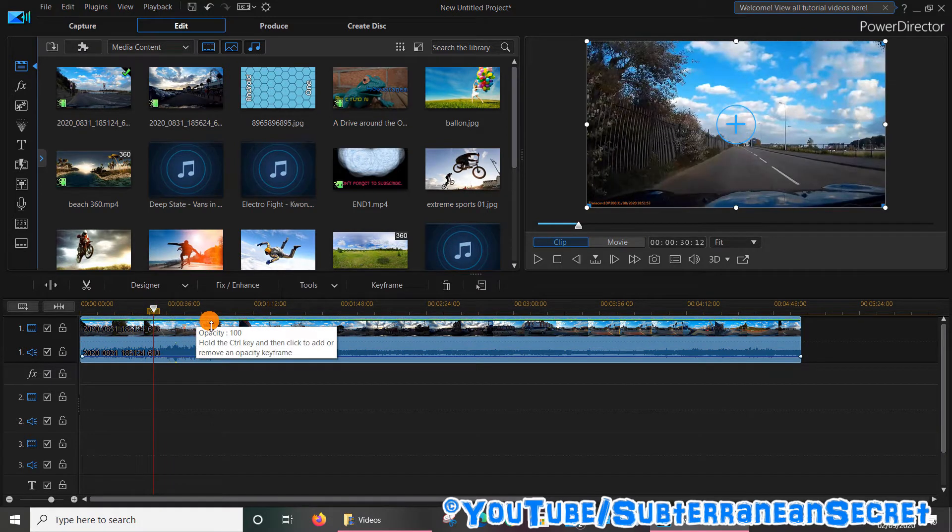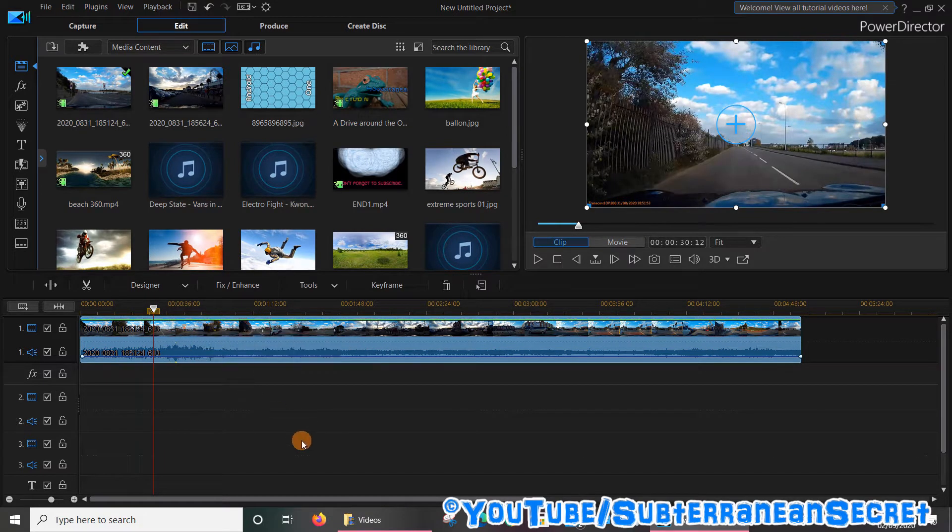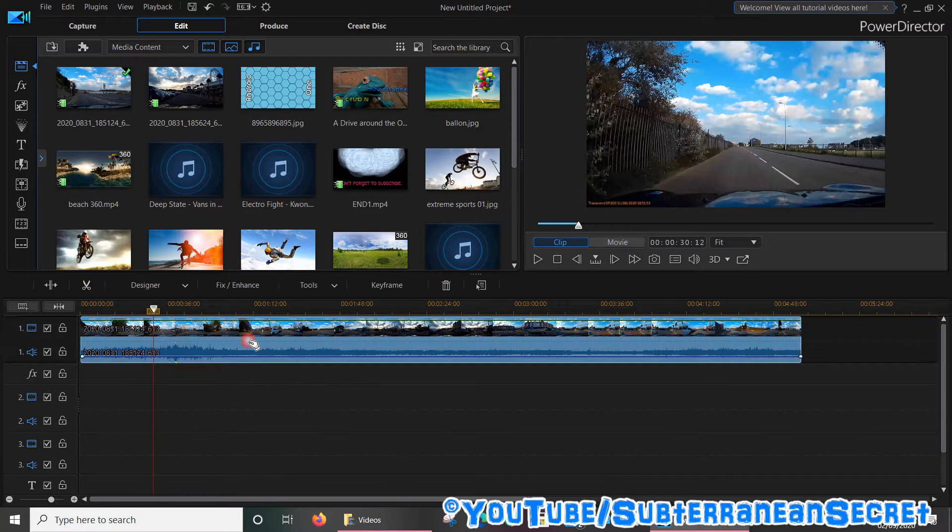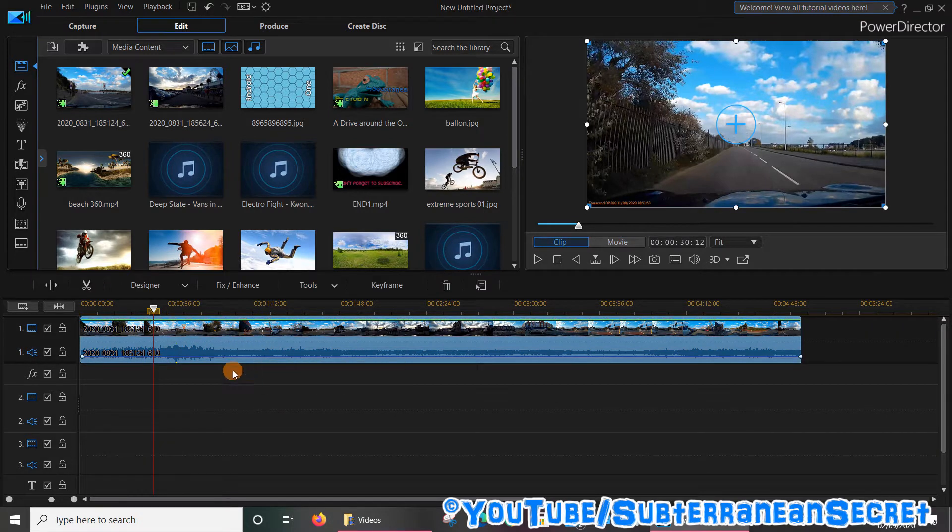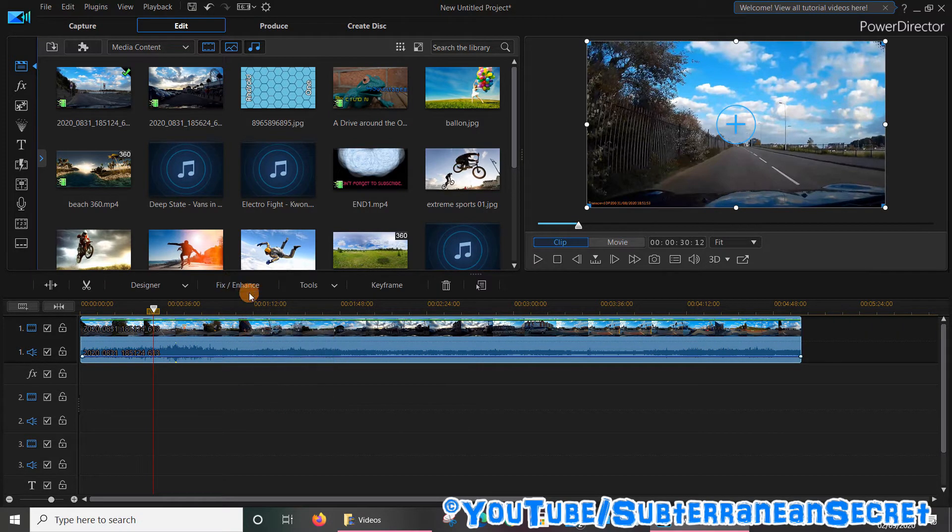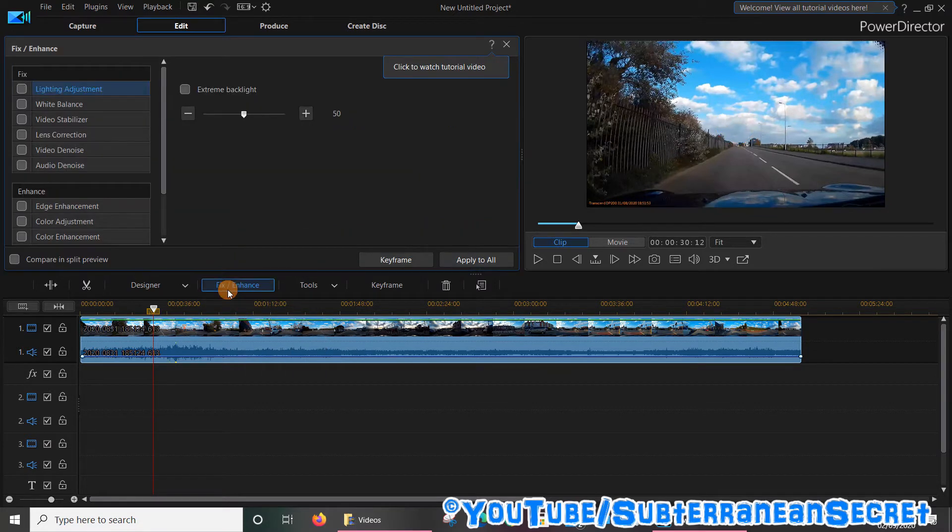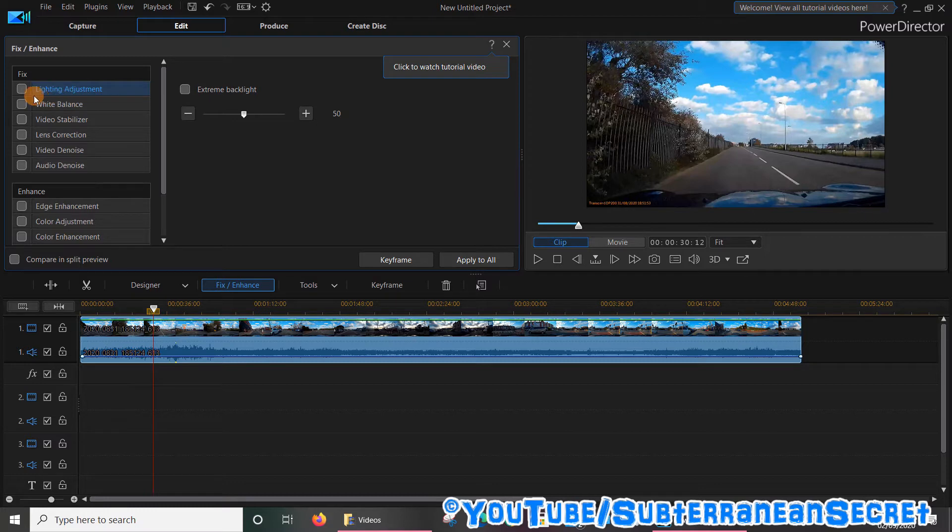If you want to fix low lighting levels, it's quite a simple process. Just make sure that the timeline here is selected, and then you can see up in the little tab it says Fix/Enhance. Let's click on that, and literally all you have to do is select from the left-hand menu the top option, which is Lighting Adjustment.